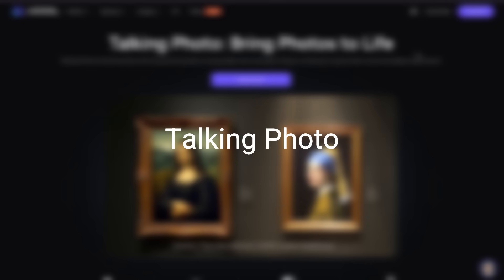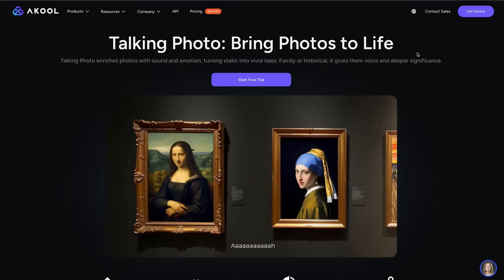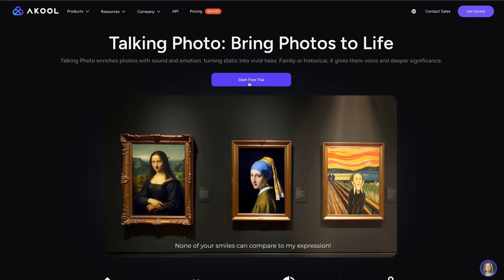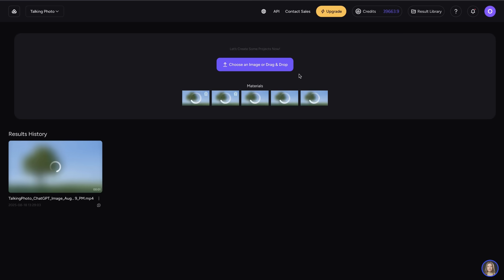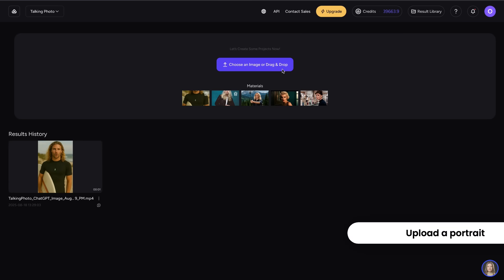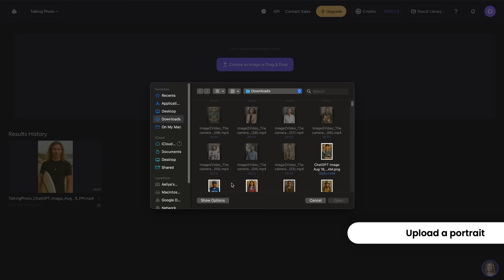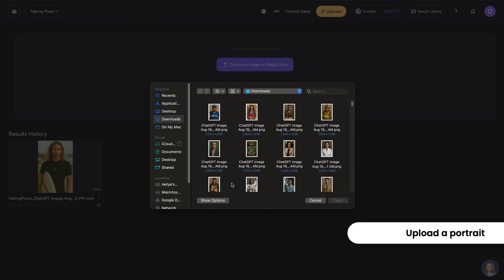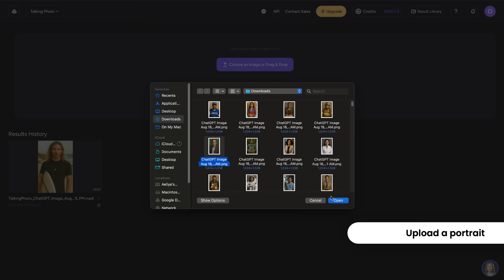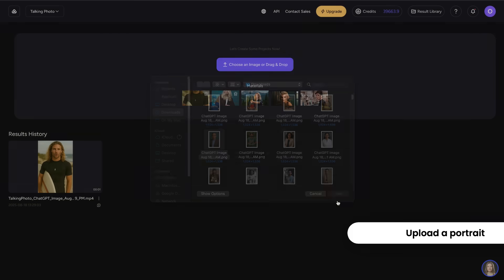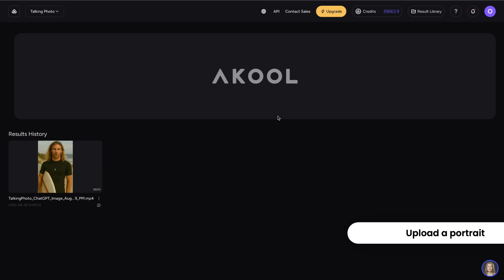Hello, today we'll be reviewing Akul's Talking Photo tool, which takes in a portrait of a person and animates it to speak. First, upload a photo by dragging and dropping or uploading from your local desktop. You can also select from your material history bank.